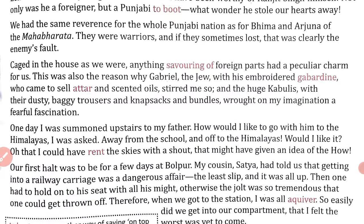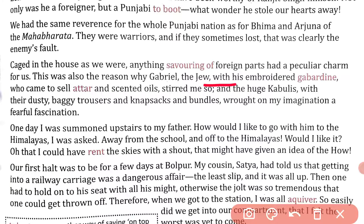We had the same reverence — reverence means deep respect — for the whole Punjabi nation as for Bhima and Arjuna of the Mahabharata. They were warriors, and if they sometimes lost, that was clearly the enemy's fault.